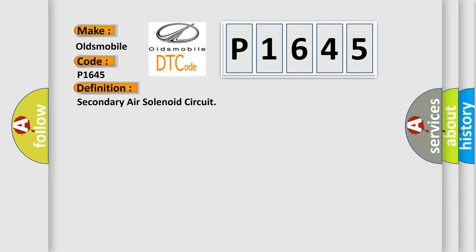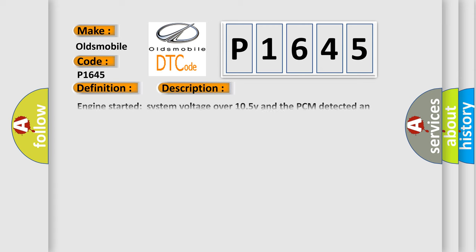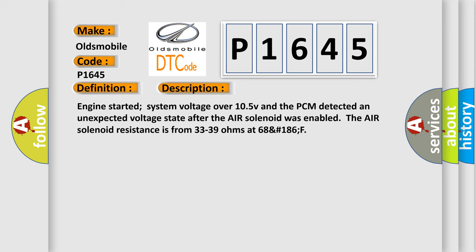The basic definition is: Secondary air solenoid circuit.